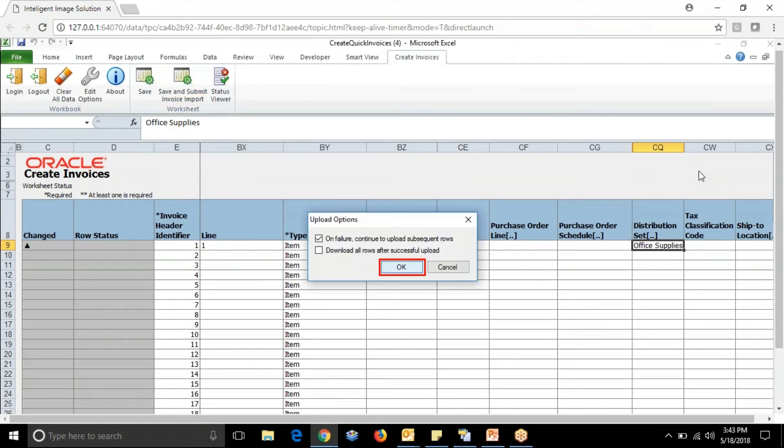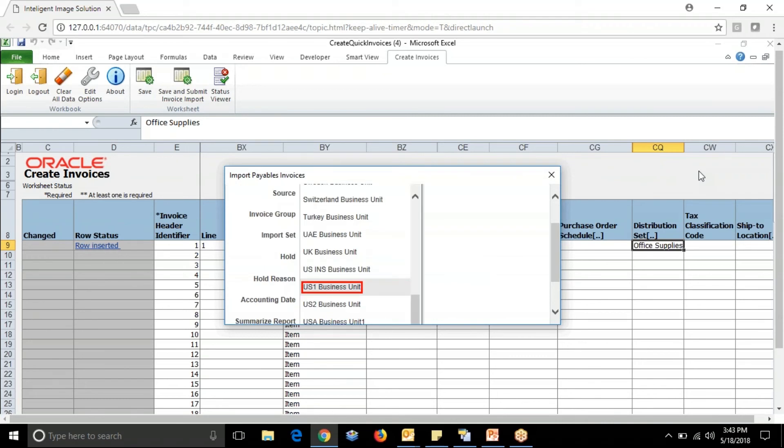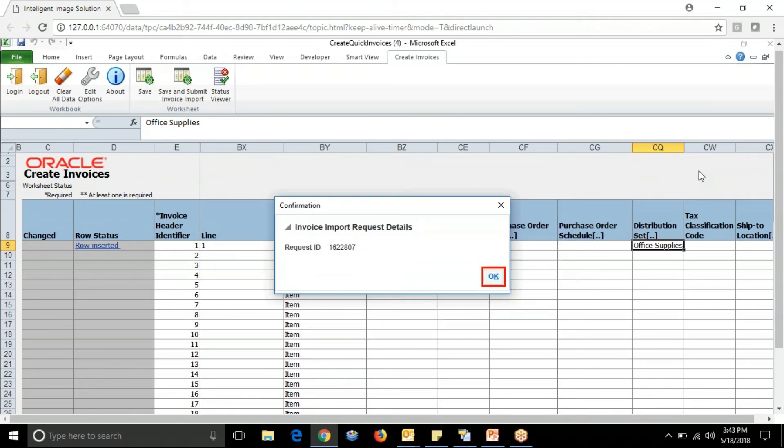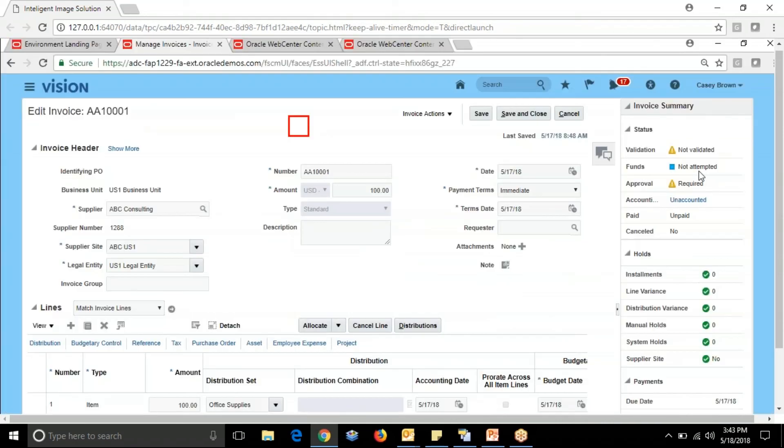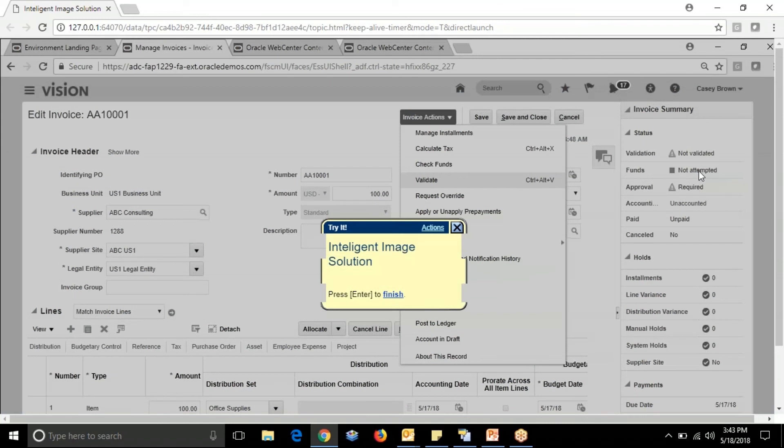Then Save and Submit Invoice Import. This is the invoice created through the spreadsheet. Now validate the invoice.